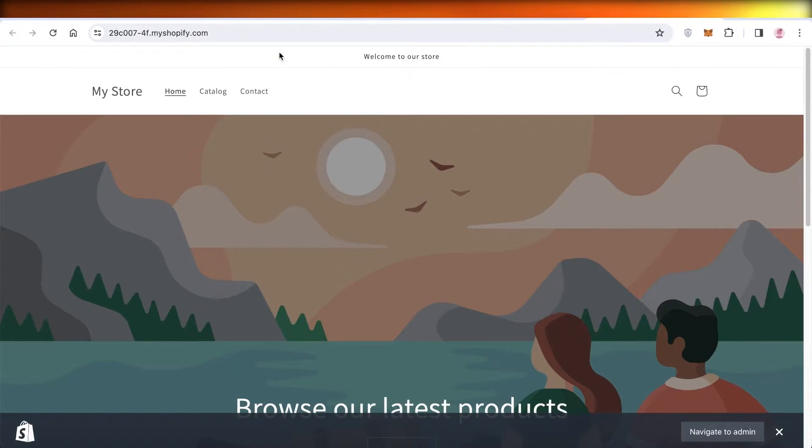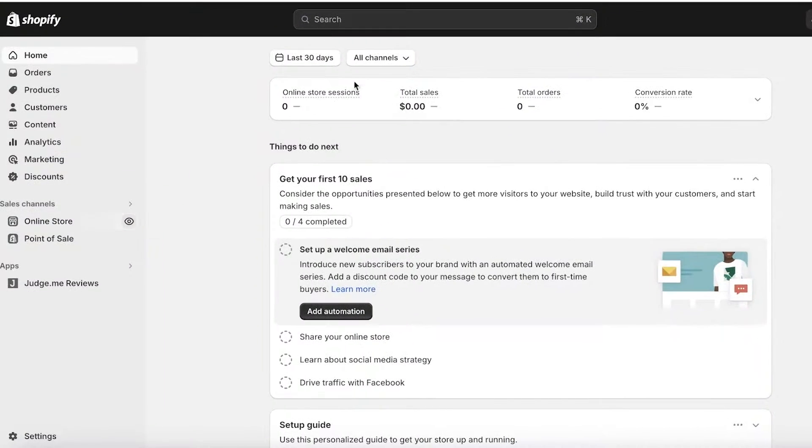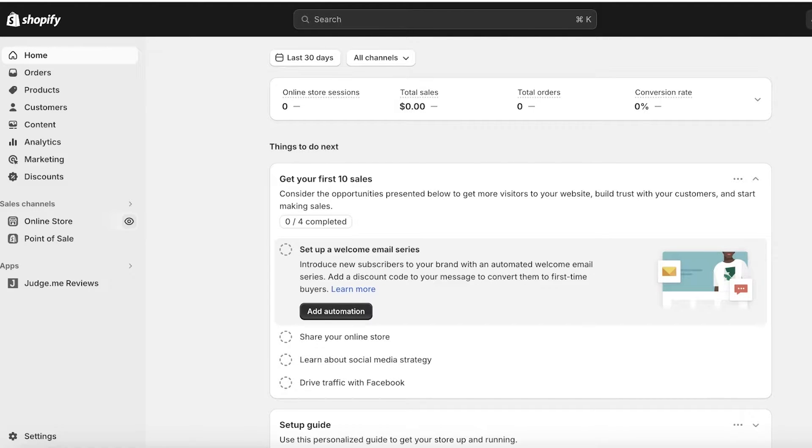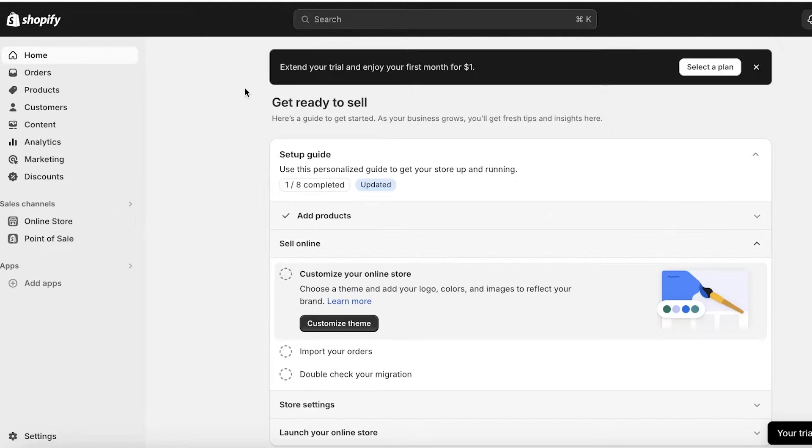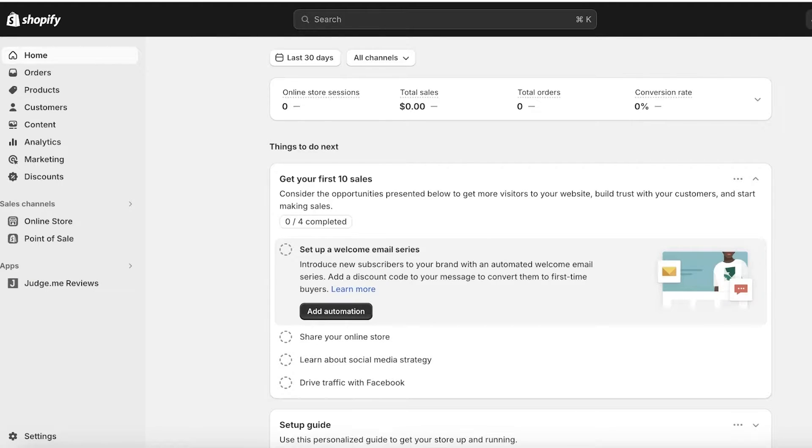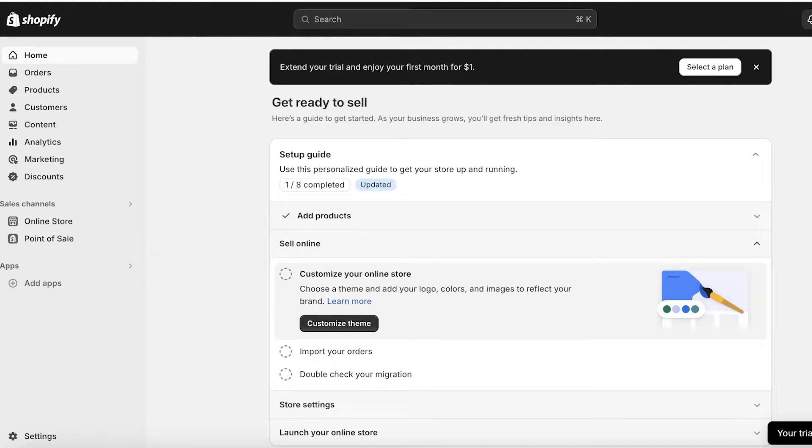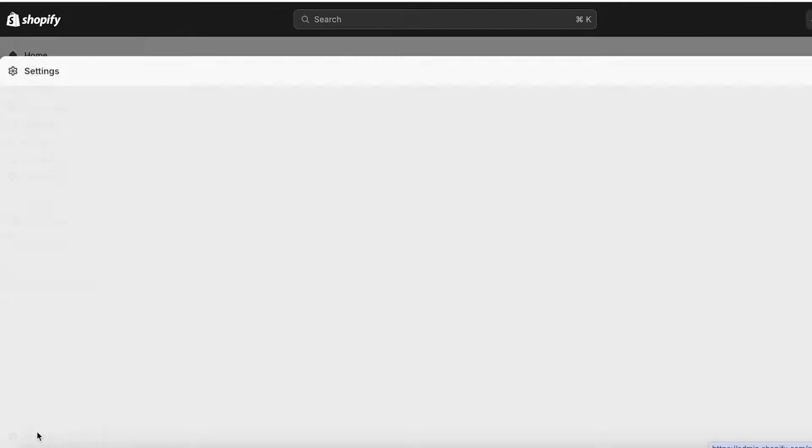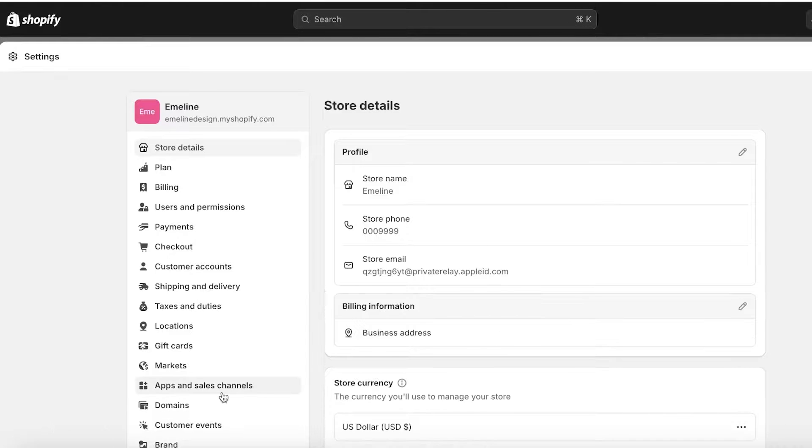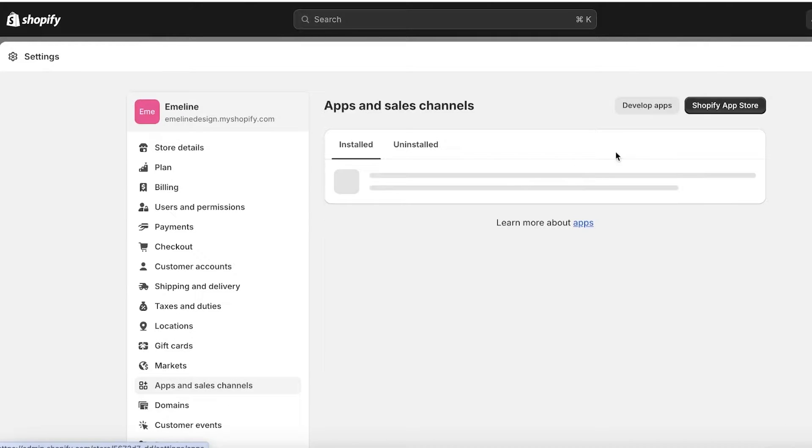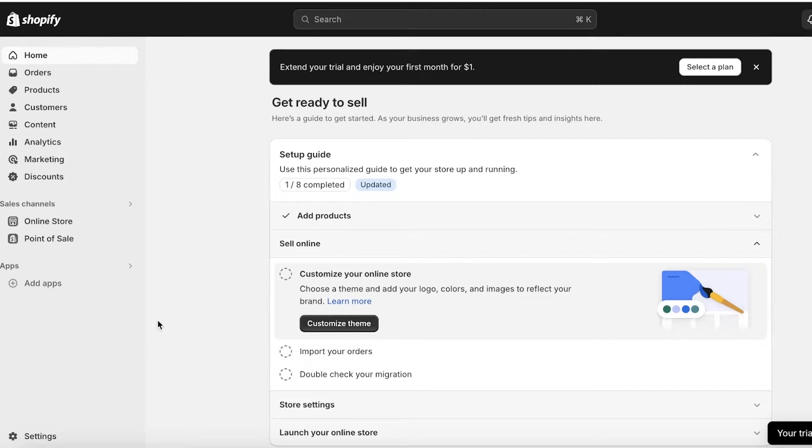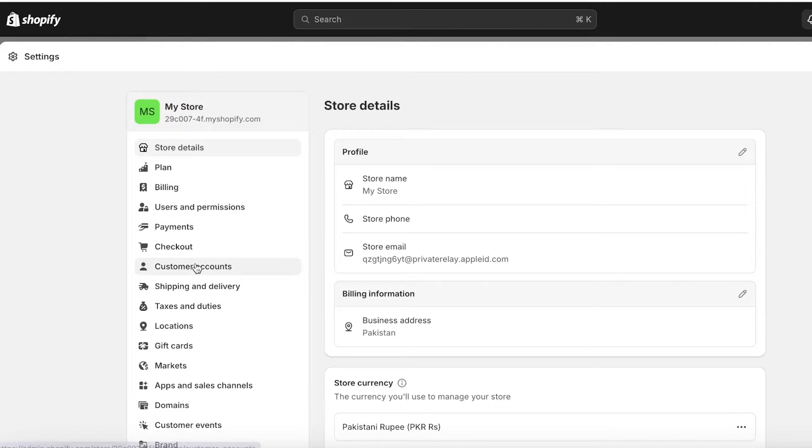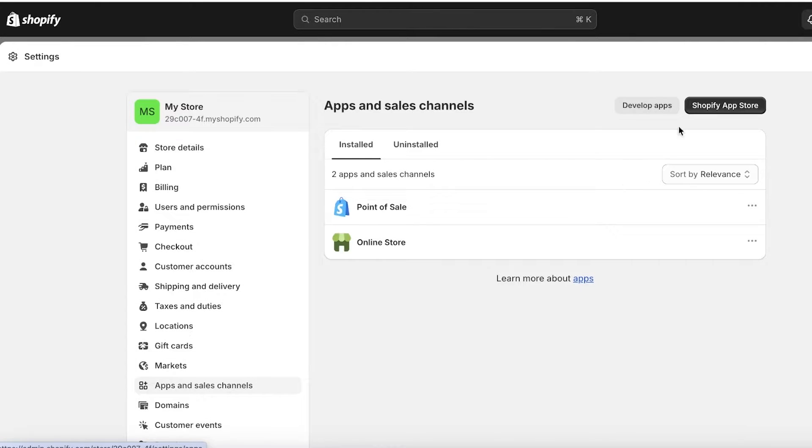Let's get into it. Now the first thing you're going to do is open up the Shopify dashboard for both of your Shopify stores. I have Emelin opened up over here and My Store opened up over here. For both of these you're going to go into Settings, go into Apps and Sales Channels, and open up the Shopify App Store.